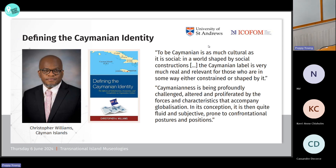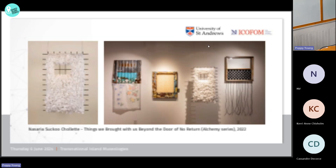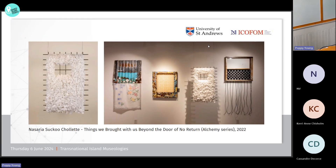I put a quote here by Caymanian scholar Christopher Williams, who is really at the forefront of trying to come to some resolution in terms of how we define the Caymanian identity. Moving on to discuss some of the works I wanted to present today: this first one is a very visually striking piece by the artist Nasaria Suku Shalette, from her Alchemy series — a transformation of base and ubiquitous materials.